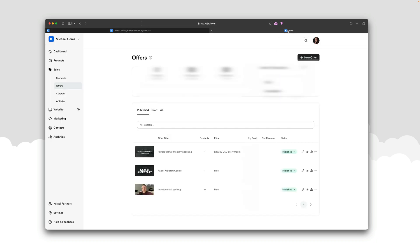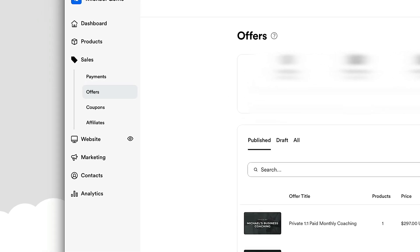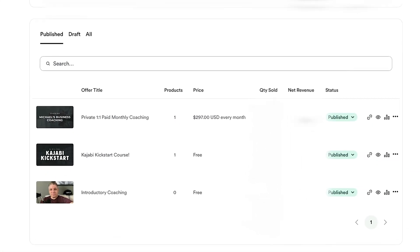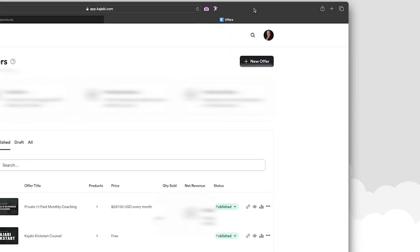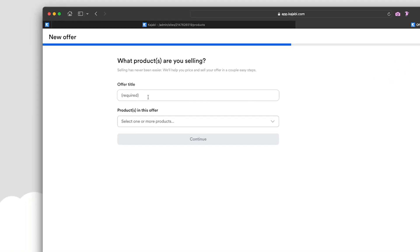Let's jump into my account. We're on the sales tab on the left-hand side under offers. Here are a few of my basic offers: my private paid monthly coaching, my Kajabi kickstart course — the course you get when you sign up at michaelgoms.com/Kajabi — and my free introductory coaching call. I want to walk you through how to start a new offer. Click the button on the right-hand side that says 'New Offer' and we're going to set one up completely from scratch.